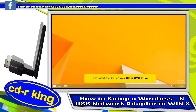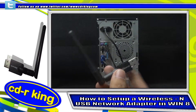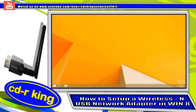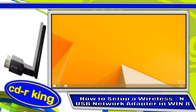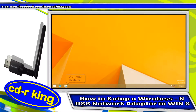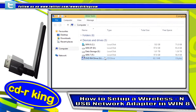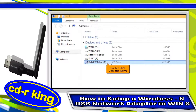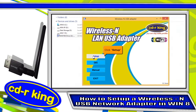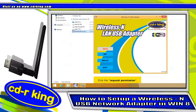First, insert the disk on your CD or DVD drive. Click the file explorer on the taskbar. Double click the DVD drive. Click setup button. Click the request permission button on the taskbar.